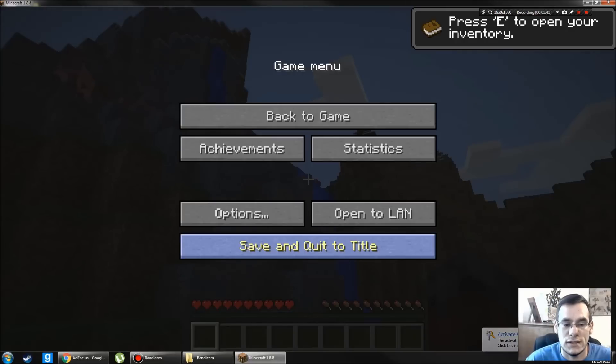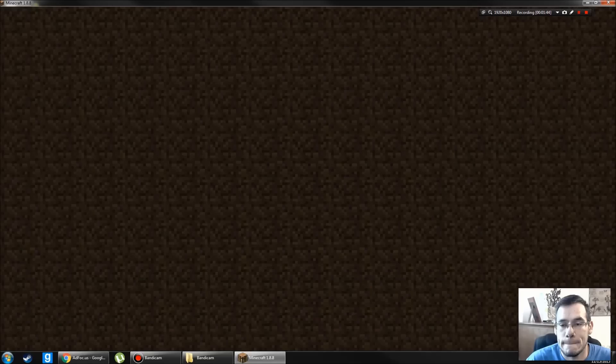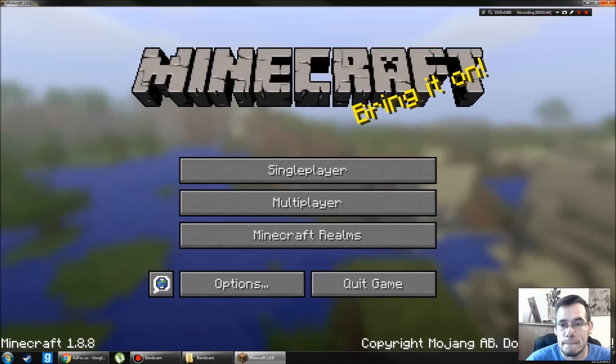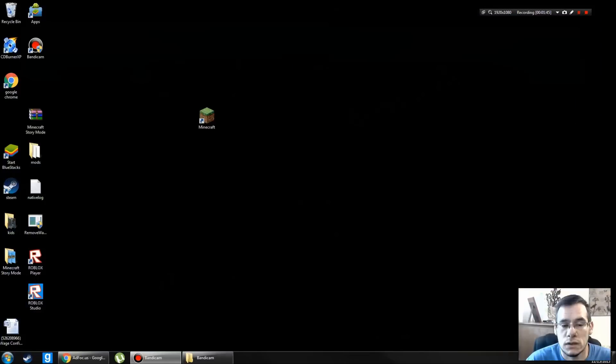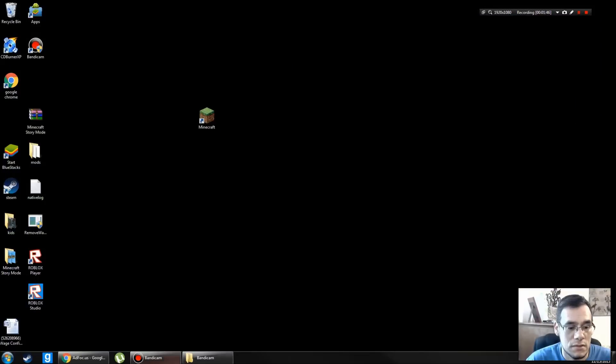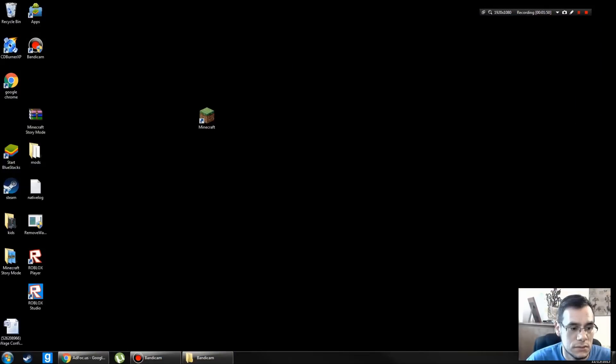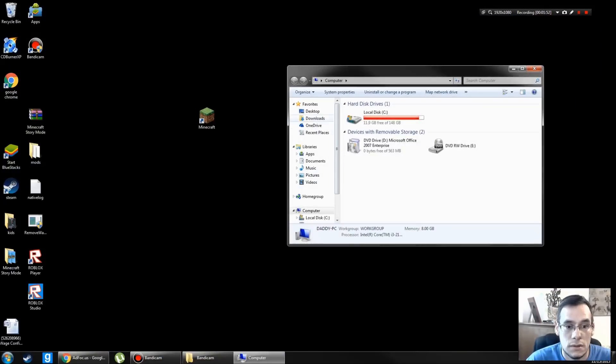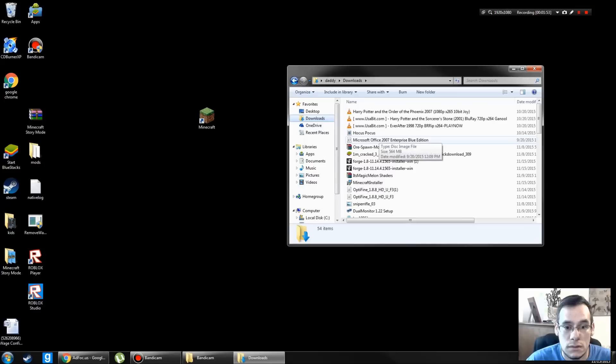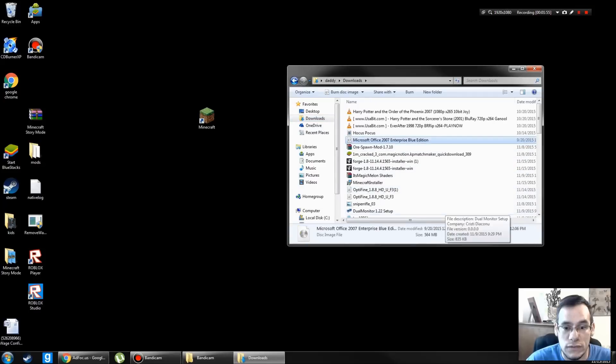Okay. Save and quit the title. Close that. Back to my Downloads folder.